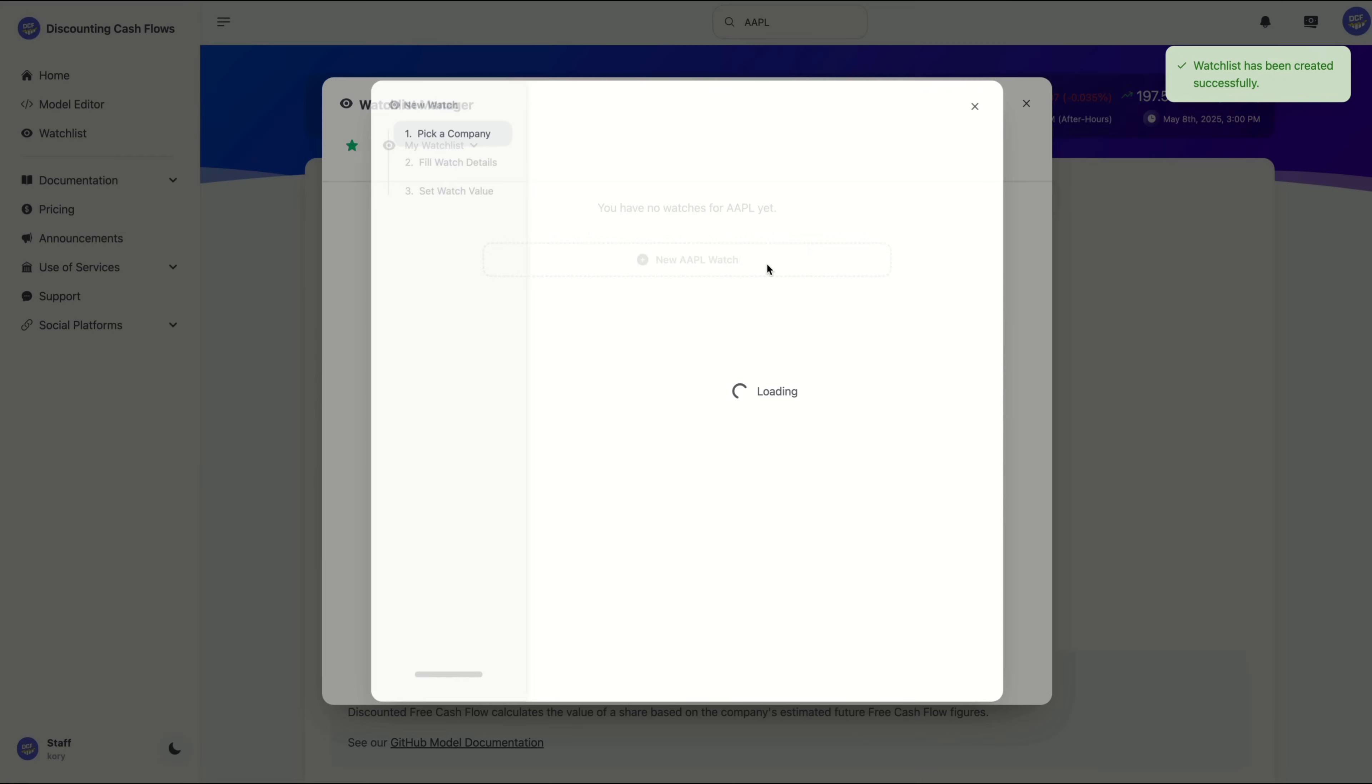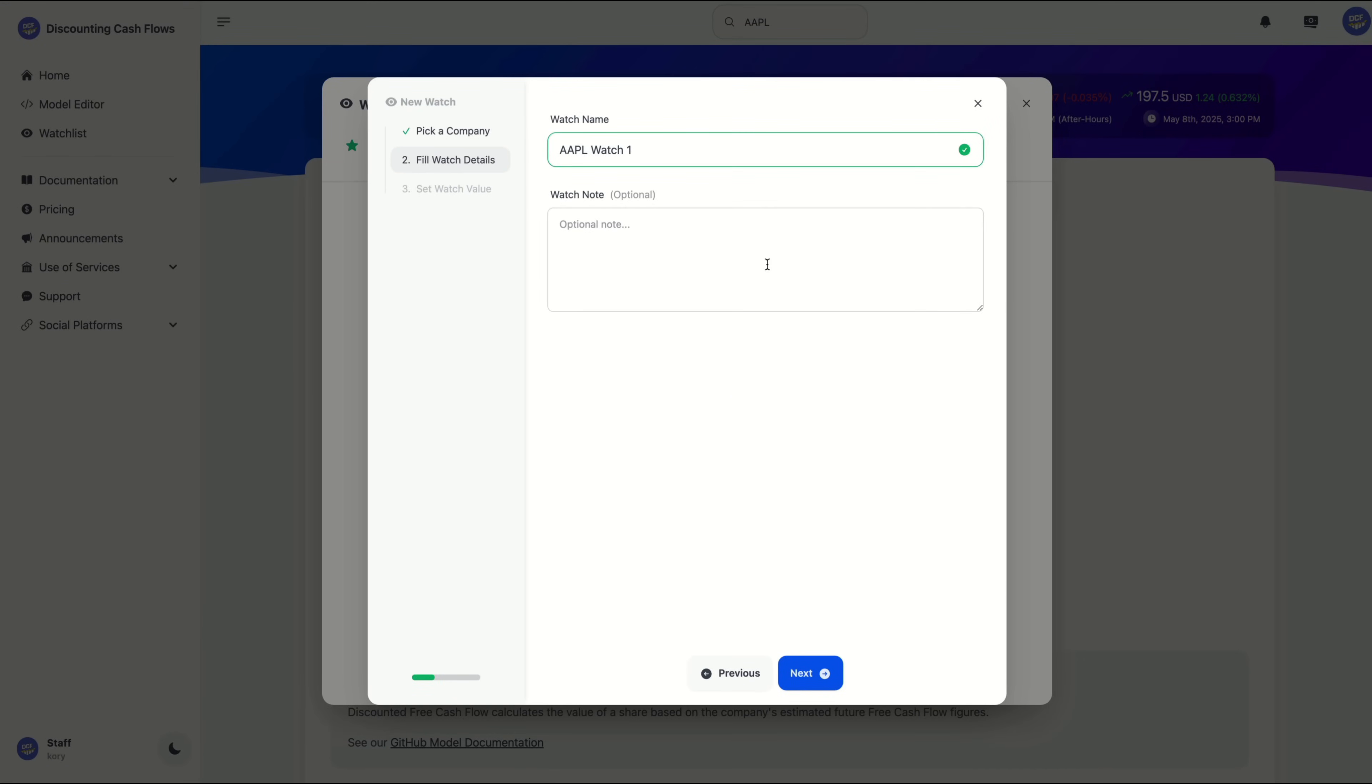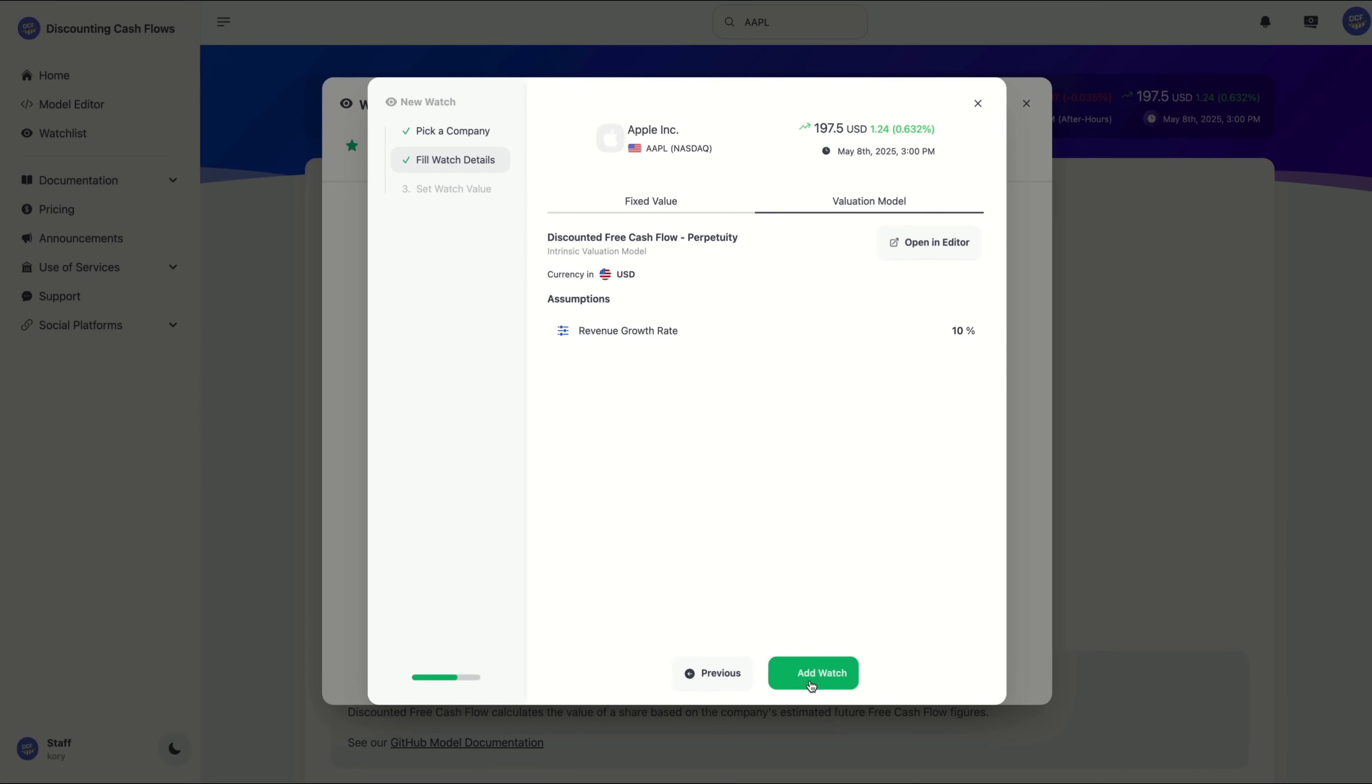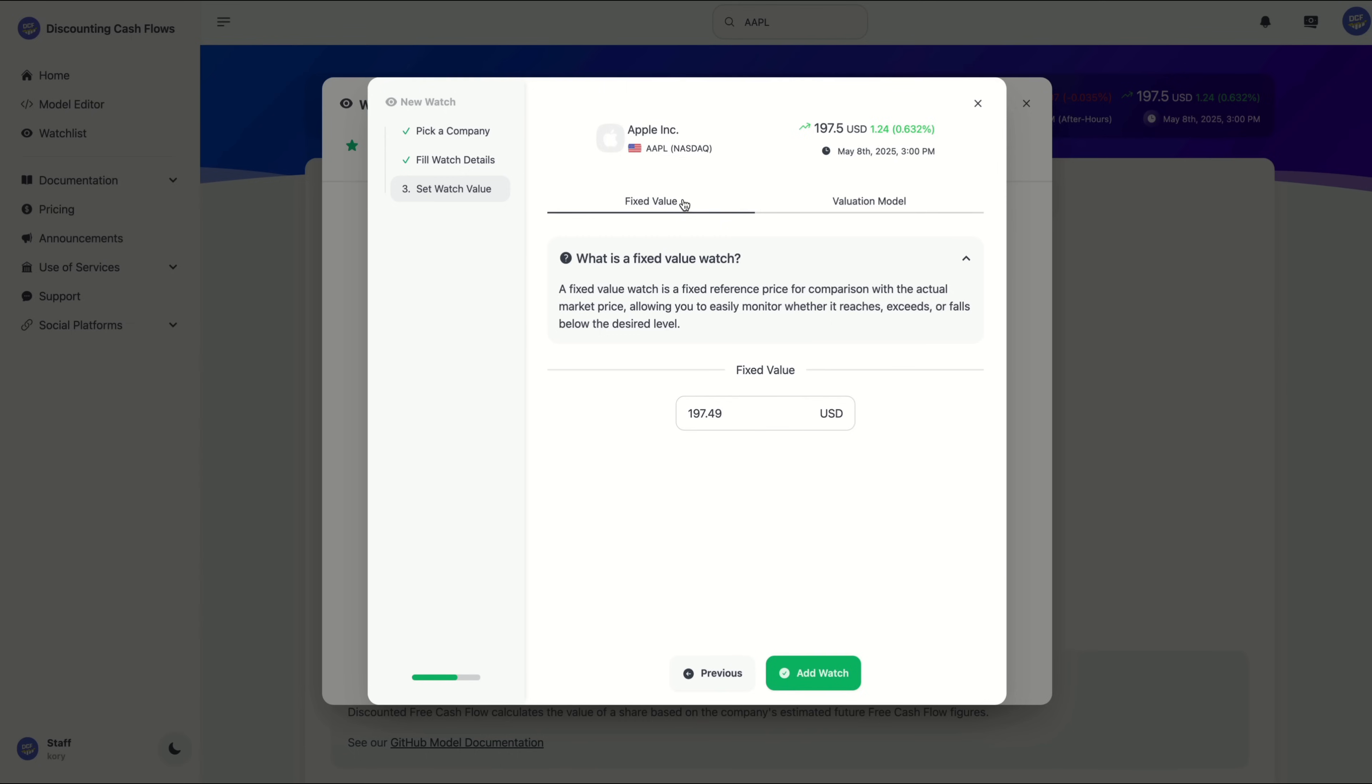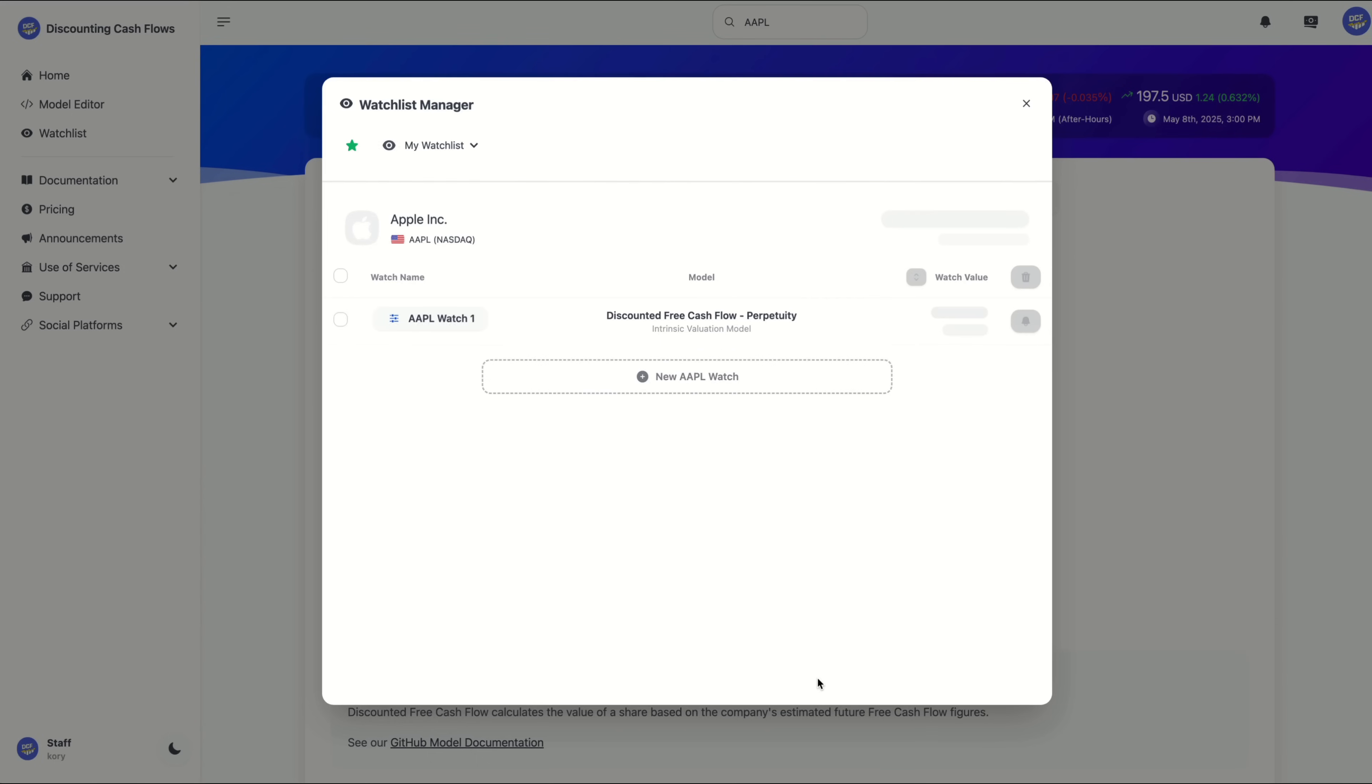Once we have that created, we are going to click on new Apple watch. We can give this a new name or keep the default and then click on next. Now here, the valuation model is auto-filled, but you can choose a fixed target price that never changes by selecting fixed value here on the left-hand side. For me, I'll go with the valuation model and then click on add watch.